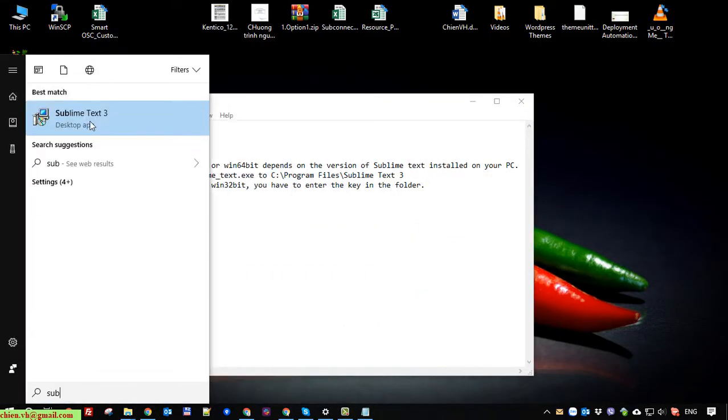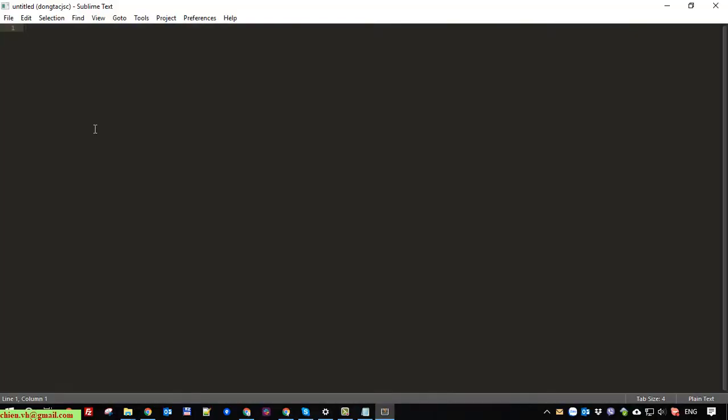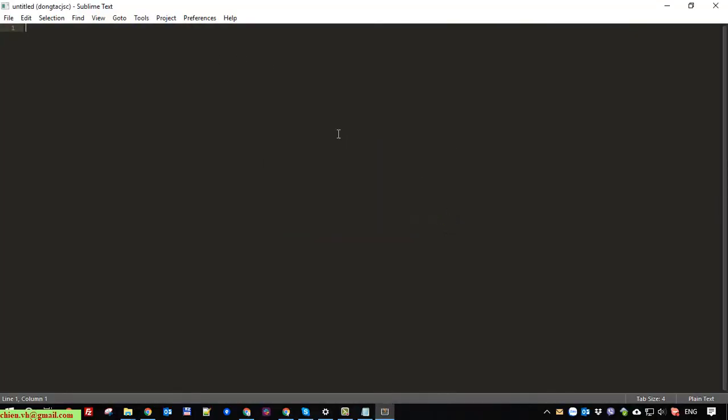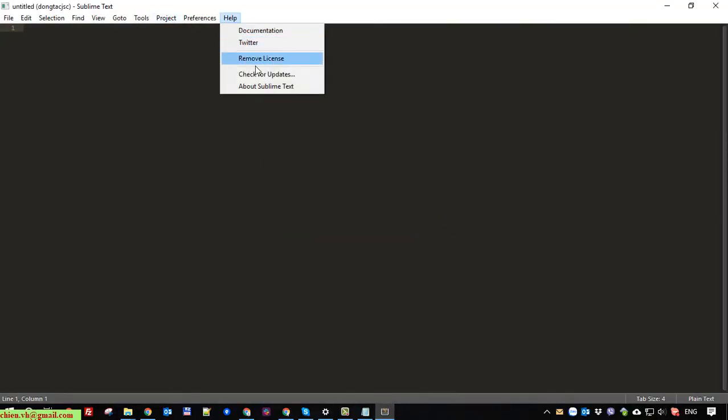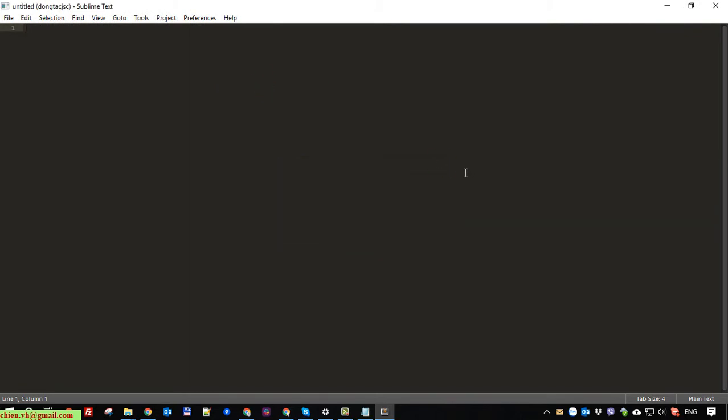Restart the software. So here the software has been activated and it has unlimited user license.